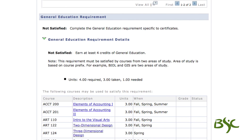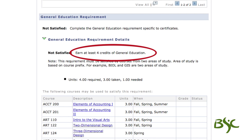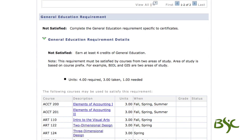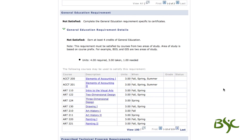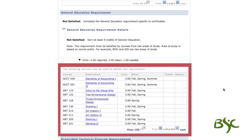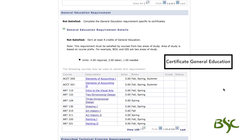The third requirement is general education. If earning a program certificate that contains 45 or more credits, an additional 4 credits of general education is required. The general education requirement will appear on your report like this. Students who have not taken courses to satisfy general education will be able to choose from a course list. Remember, these courses must be from two areas of study. Students who have taken courses to satisfy the general education requirement will be able to expand this section to determine which courses were used to fulfill it.